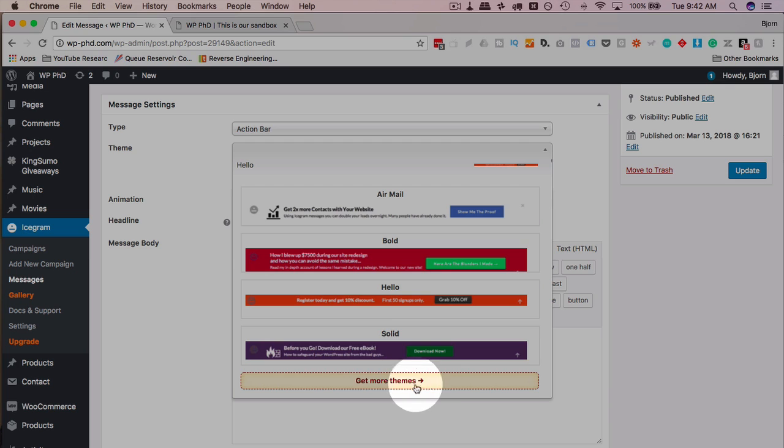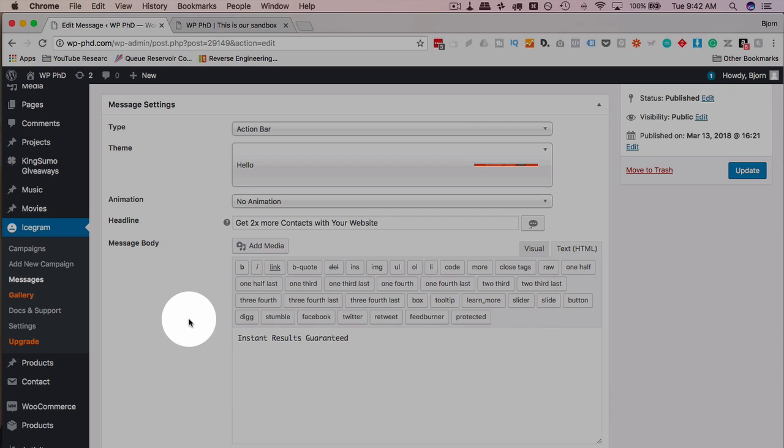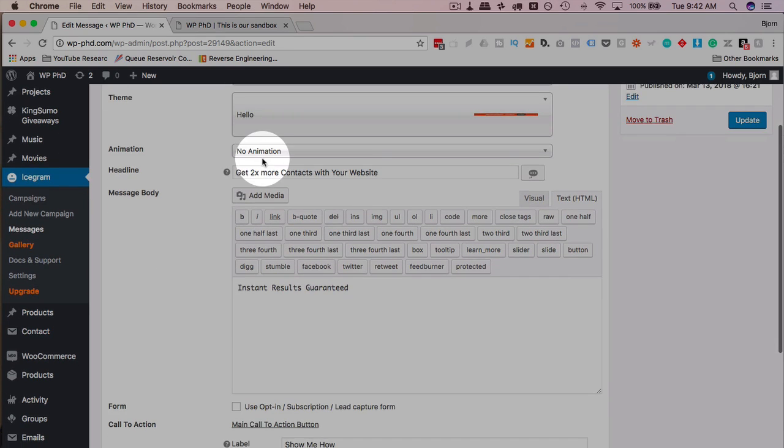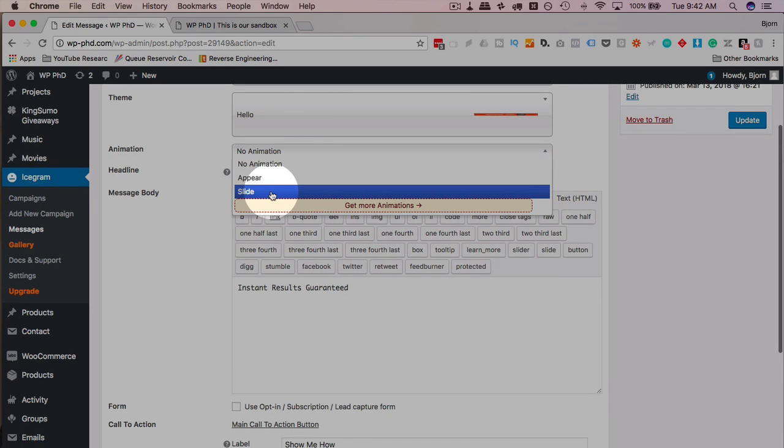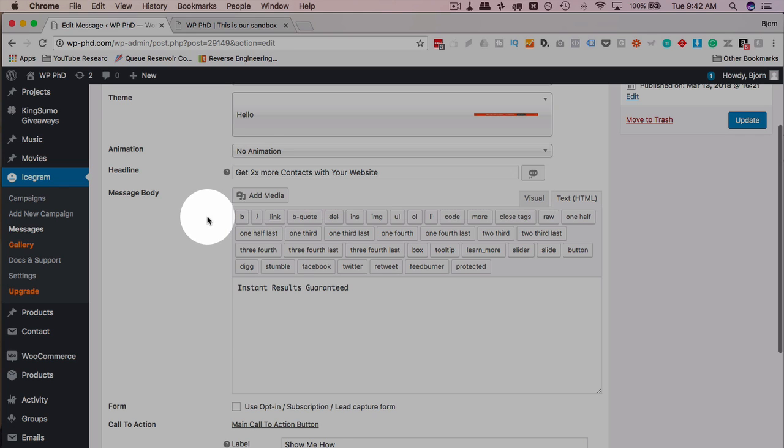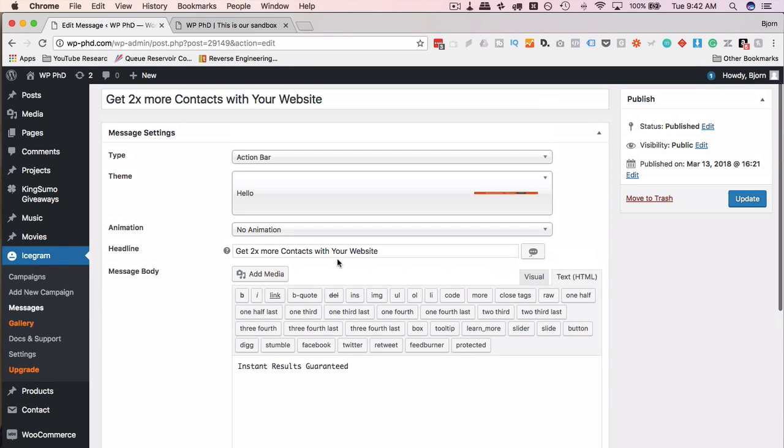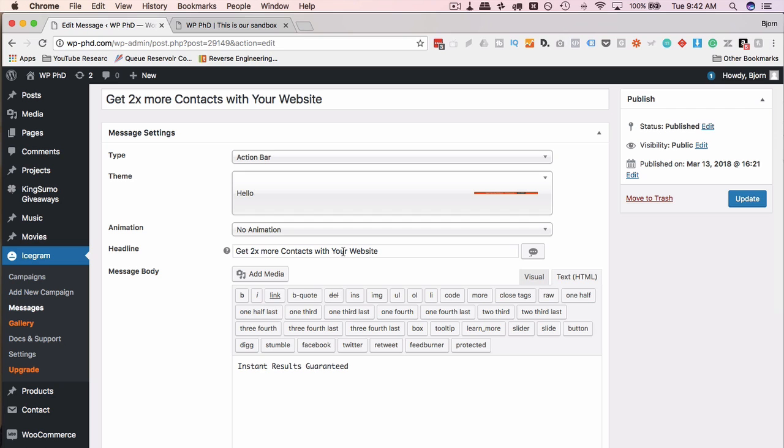So you can get more themes that way. You can choose an animation, appear or slide, and more animations if you get the premium. The headline is generally a call to action. Every one of the messages in this plugin allows you to have a headline, a message body, and a link, and some of them give you the option to have an opt-in form.